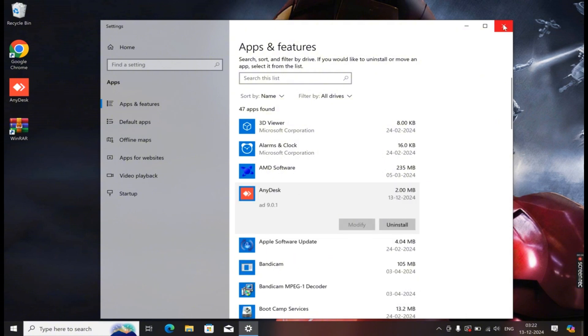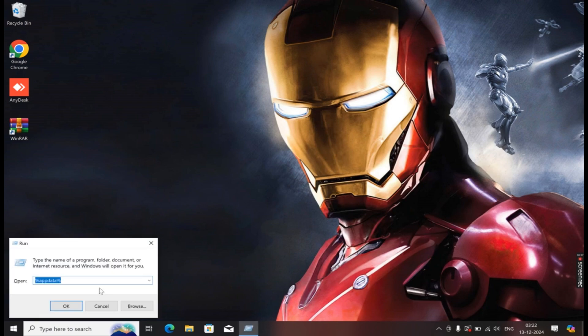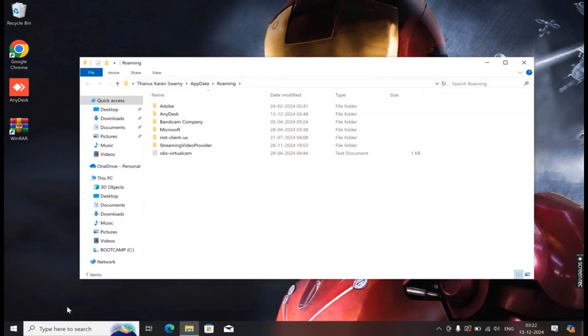After uninstalling AnyDesk, you need to open the Run dialog by pressing the Windows plus R keys, then type %AppData and press Enter.